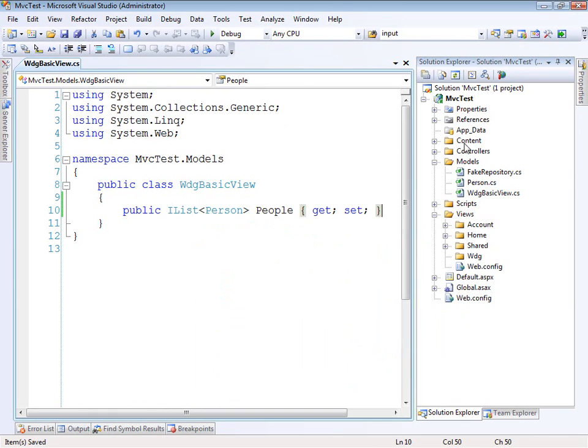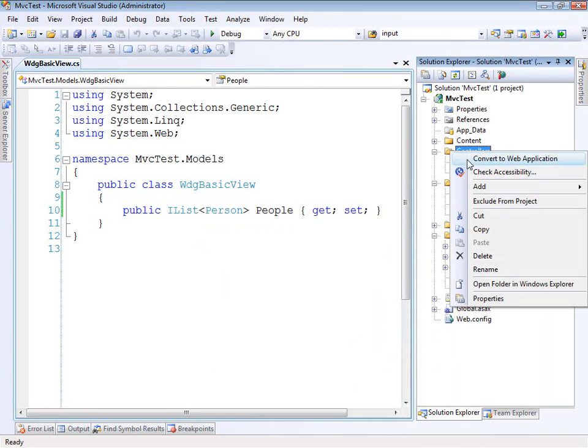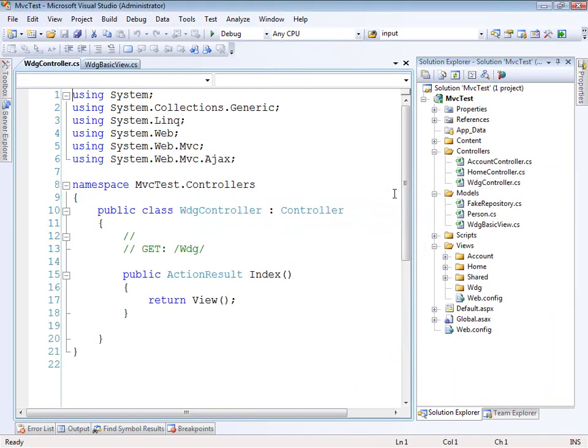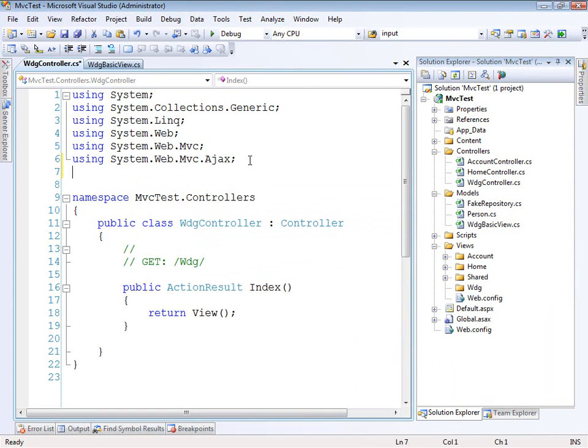Now that we've got that, we just need a controller. So let's go ahead and add our WDG controller. And from here, we just need a using statement over to our models.